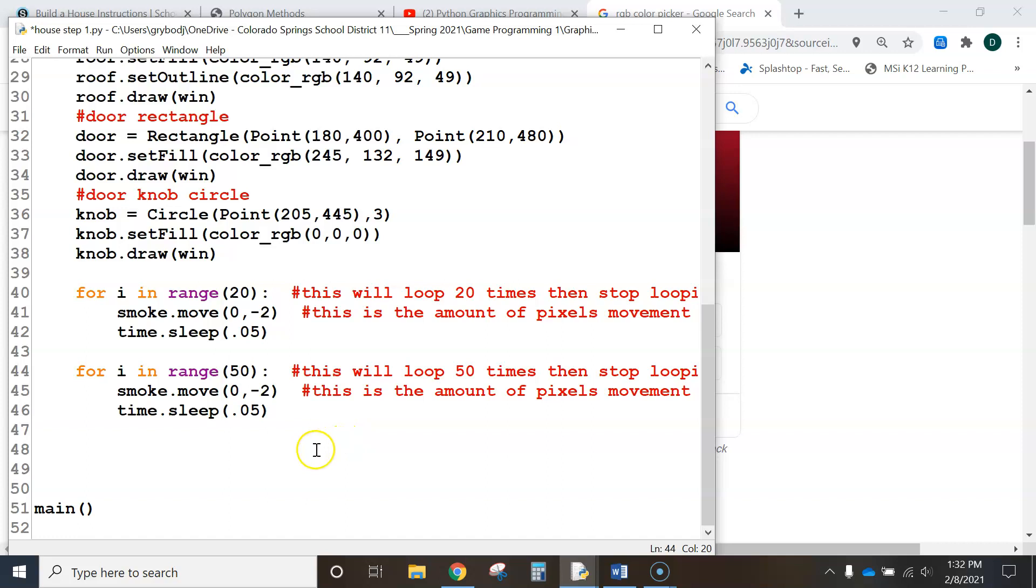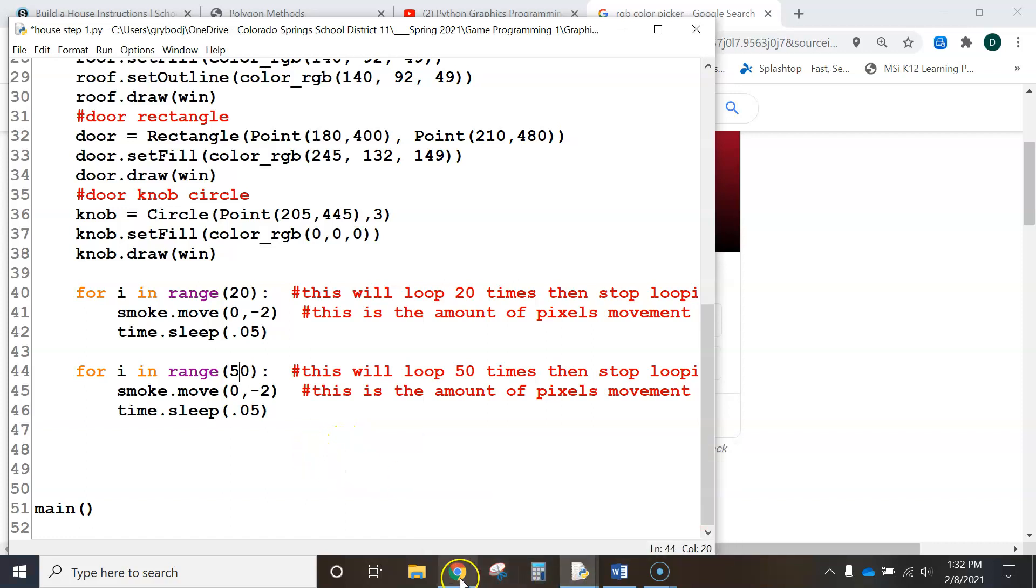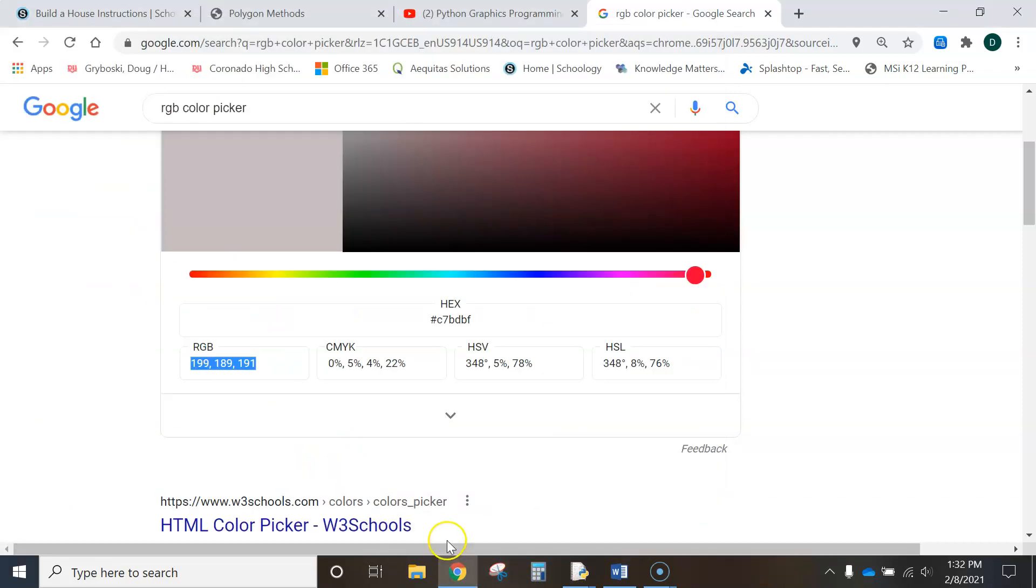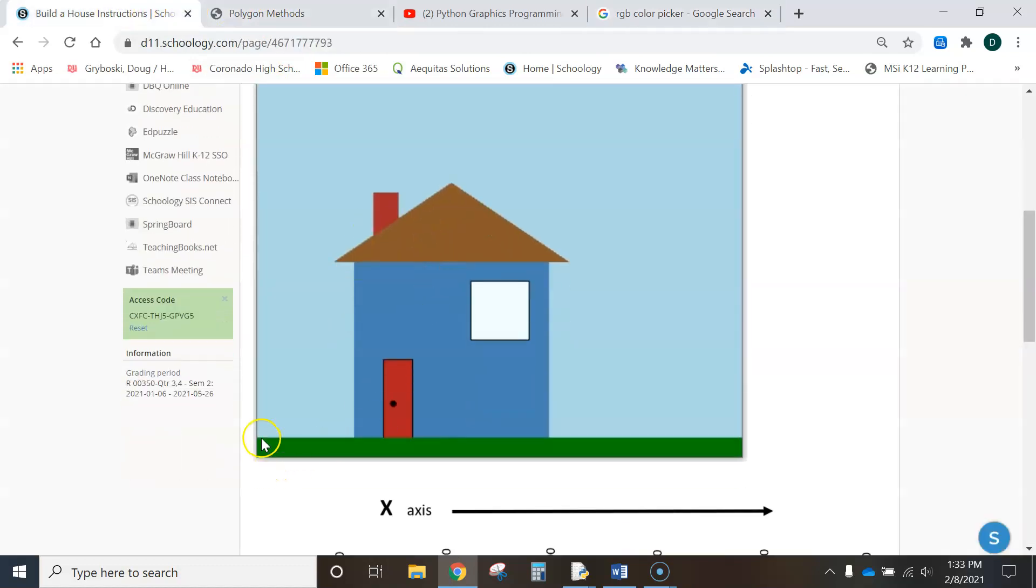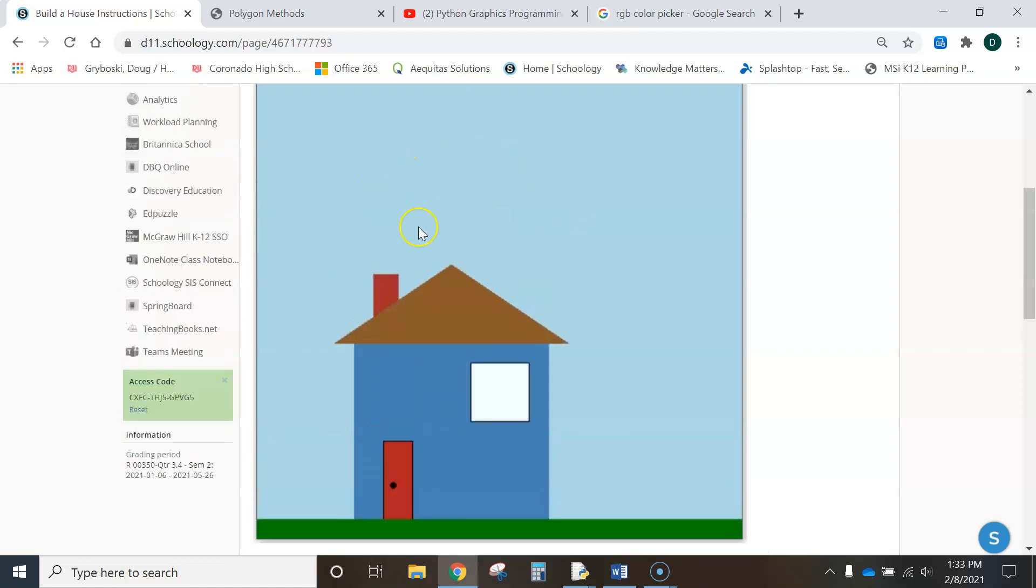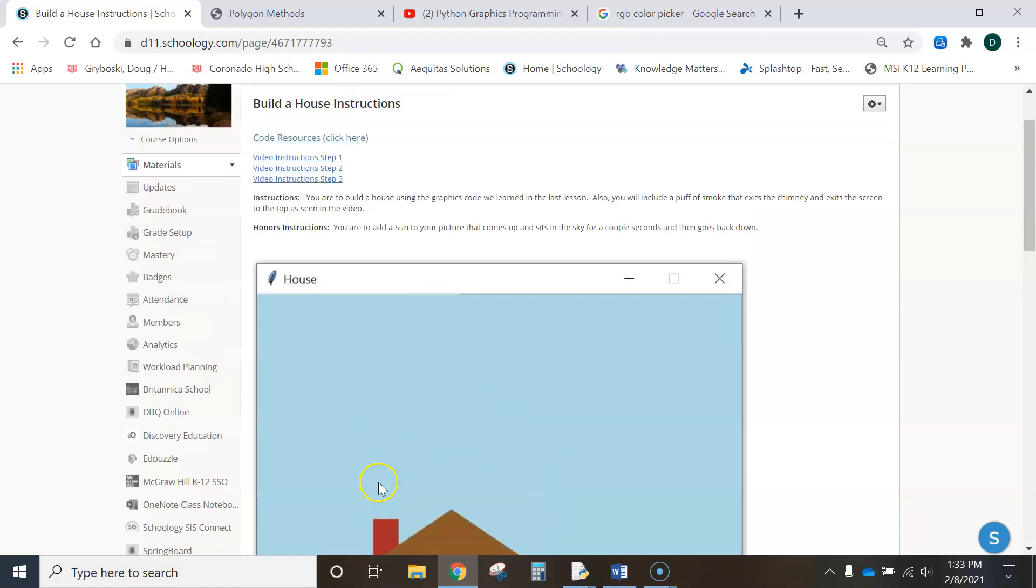Oh, and then you have one more thing to do, and that's to add the grass. If you take a look at my example that I gave you guys, my instructions, I've got a rectangle down here. It has some grass. You've got to add the window, the grass, and make that smoke puff move.